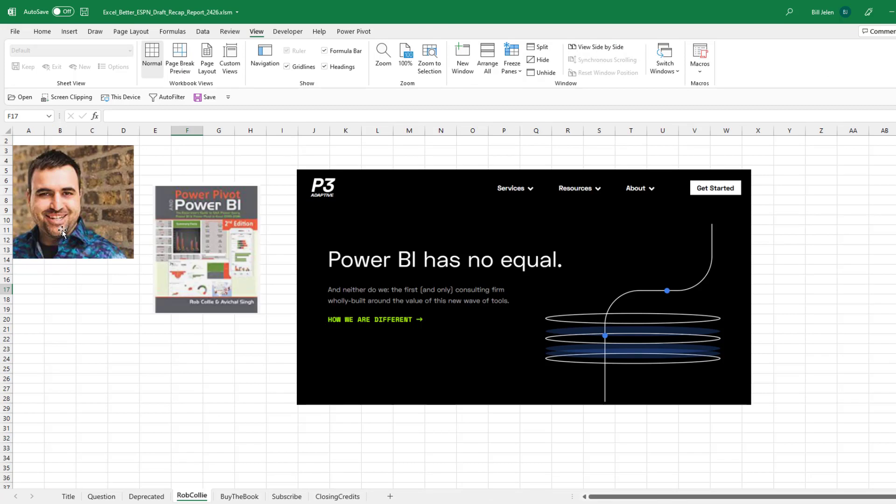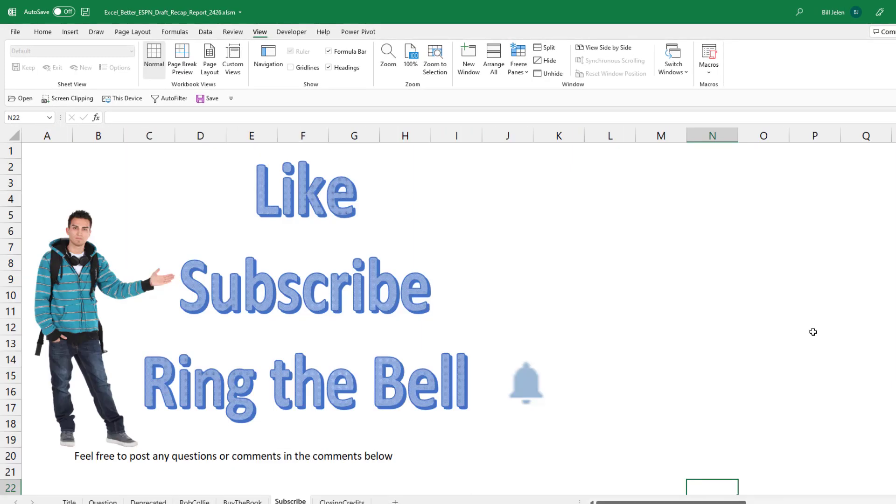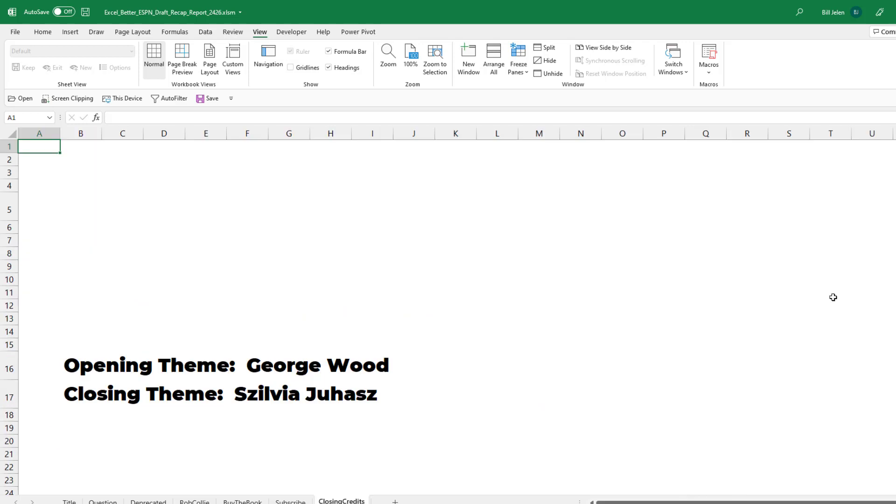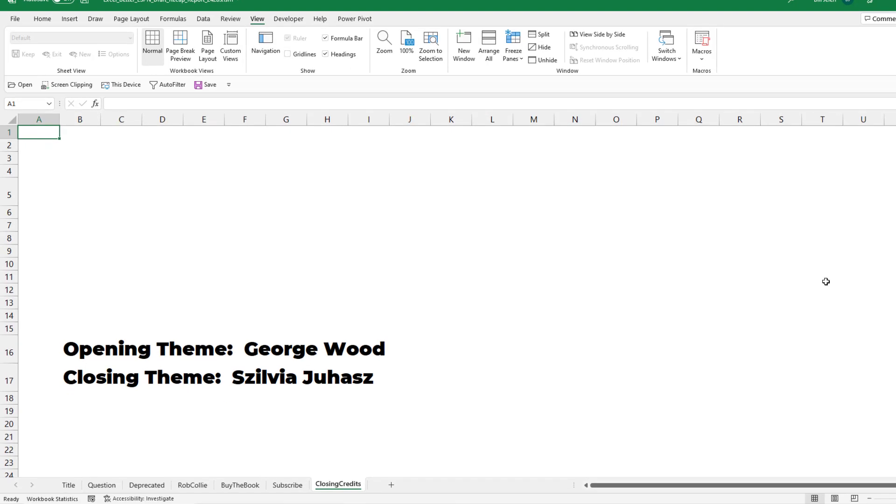Hey, thanks to Rob for this idea. Thanks to Smazger for writing the M code. Hey, if you like these videos, please down below, like, subscribe and ring the bell. Feel free to post any questions or comments down in the comments below. I want to thank you for stopping by. We'll see you next time for another netcast from MrExcel.